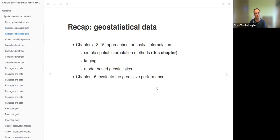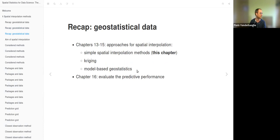Chapters 13 to 15 are about spatial interpolation. This chapter is about simple methods, the next one is about Kriging, and chapter 15 will be about model-based geostatistics. Chapter 16 will be about evaluating predictive performance, but today we will already see a simple method for that.